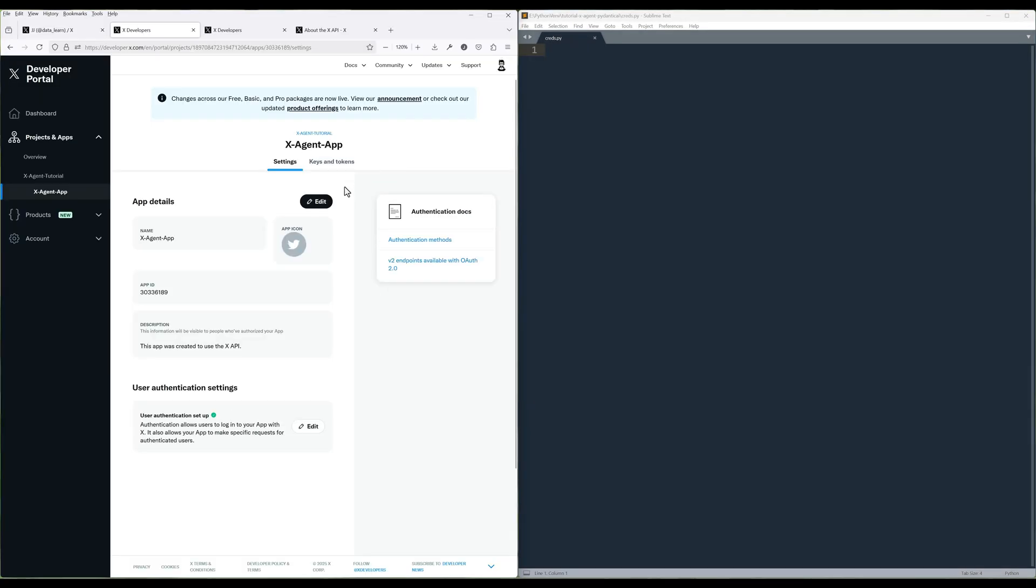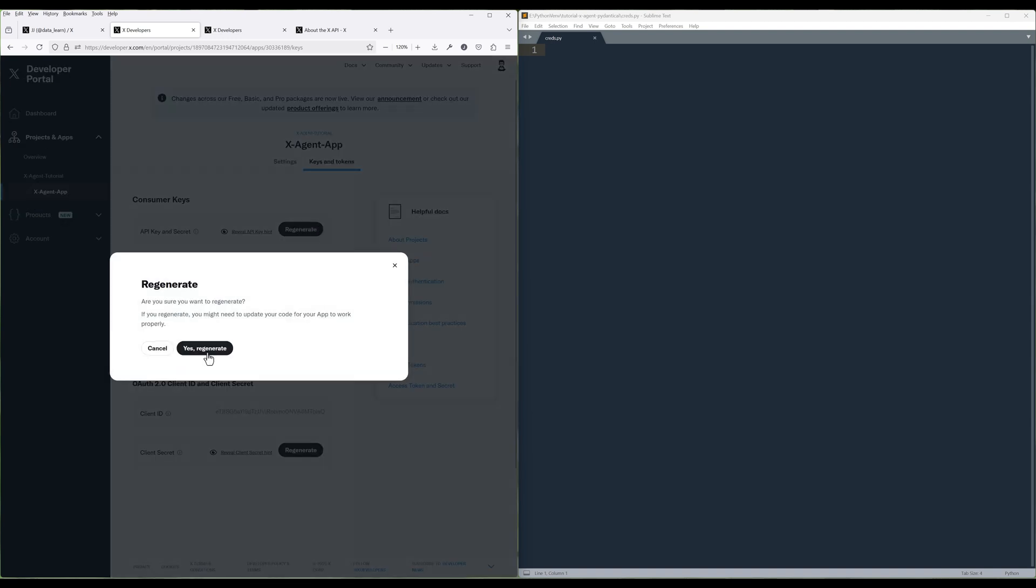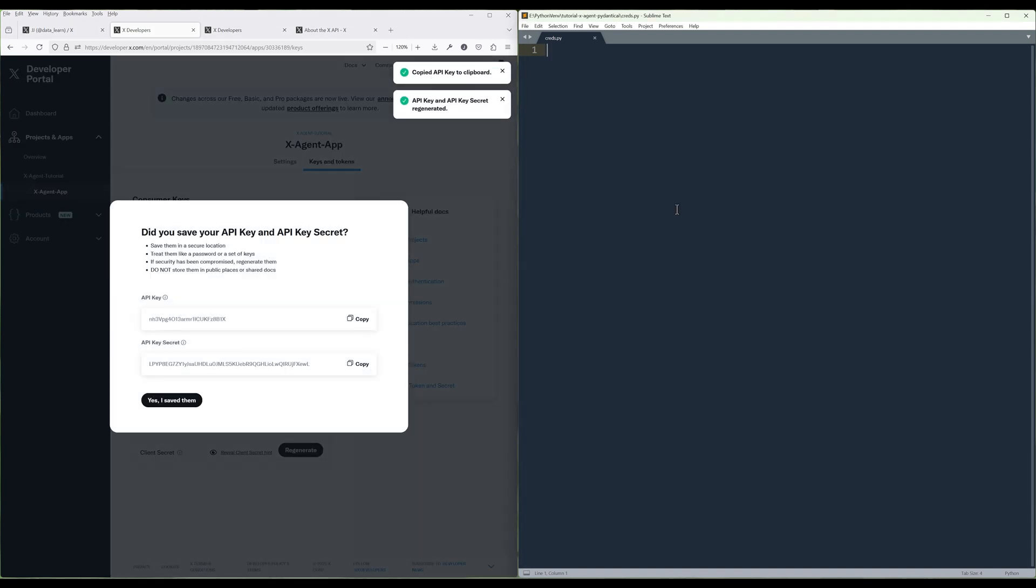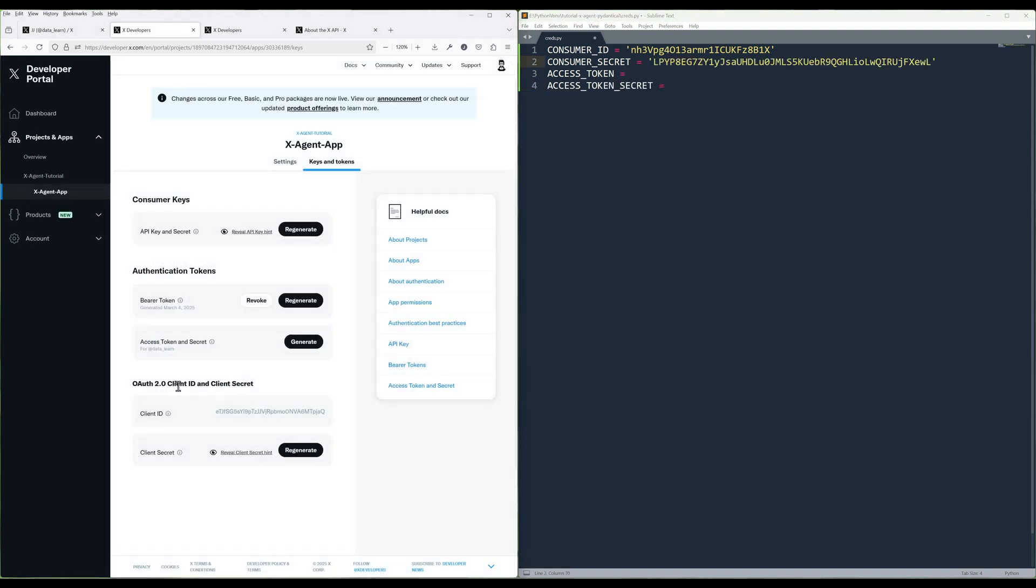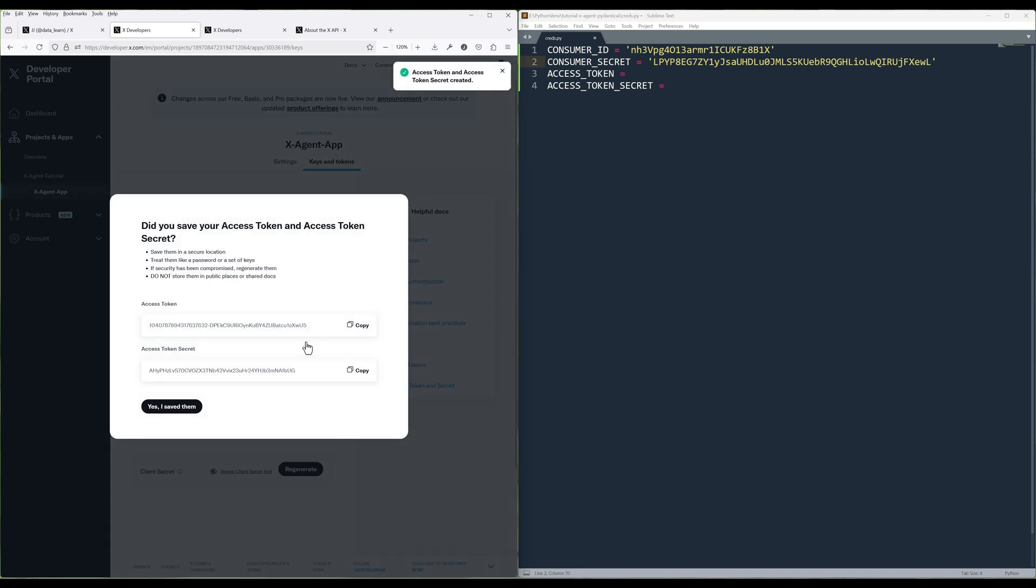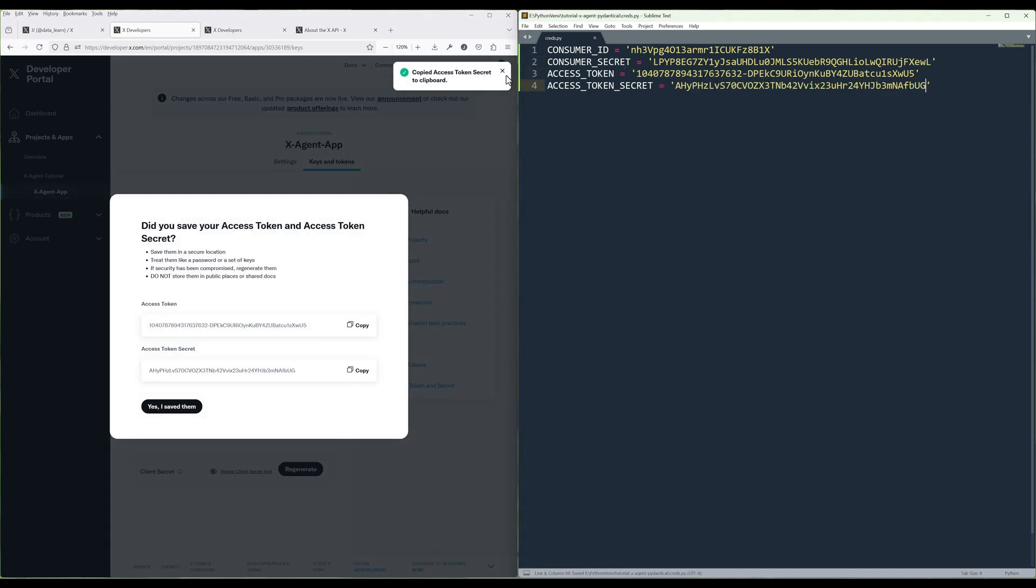On the top, click Keys and Tokens. Generate a consumer key and secret and store them in the credential file. Do the same thing for Access Tokens and Secret. At this point, we are done setting up everything in the X Developer Console.